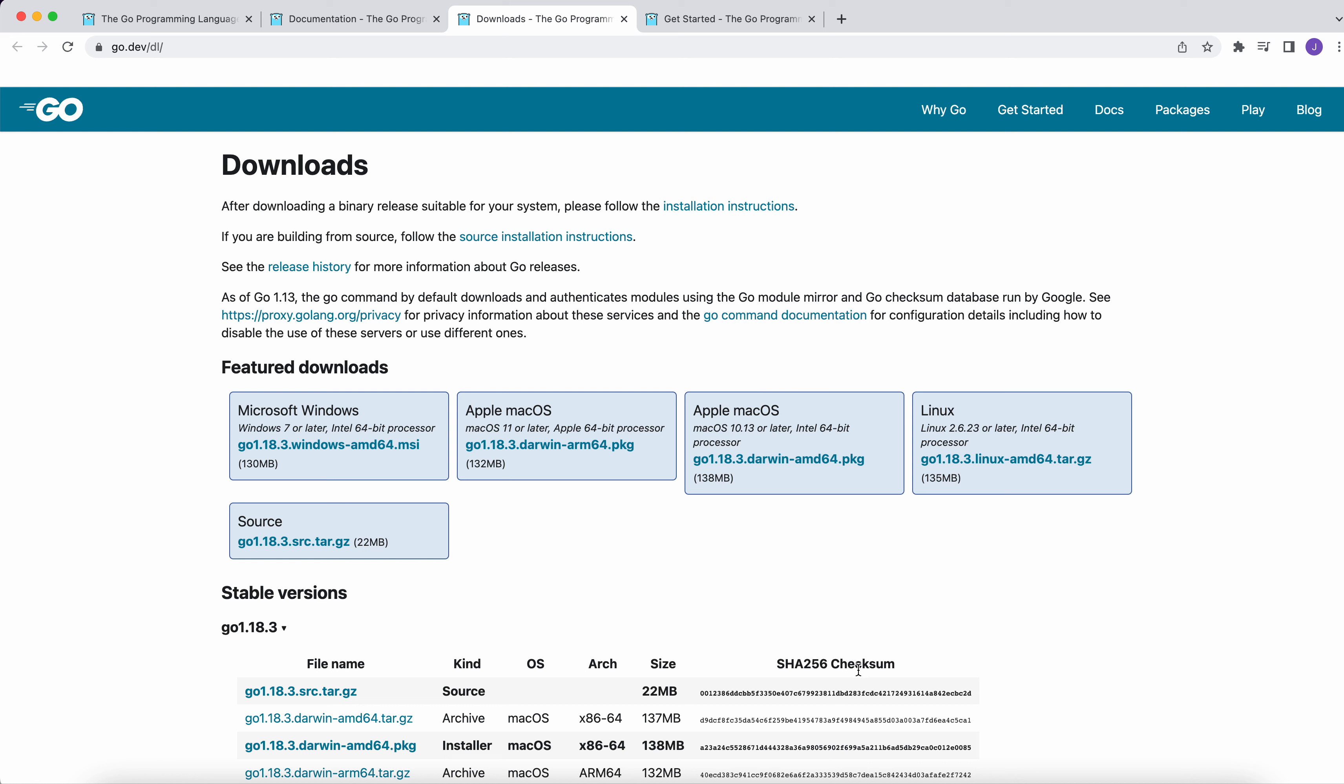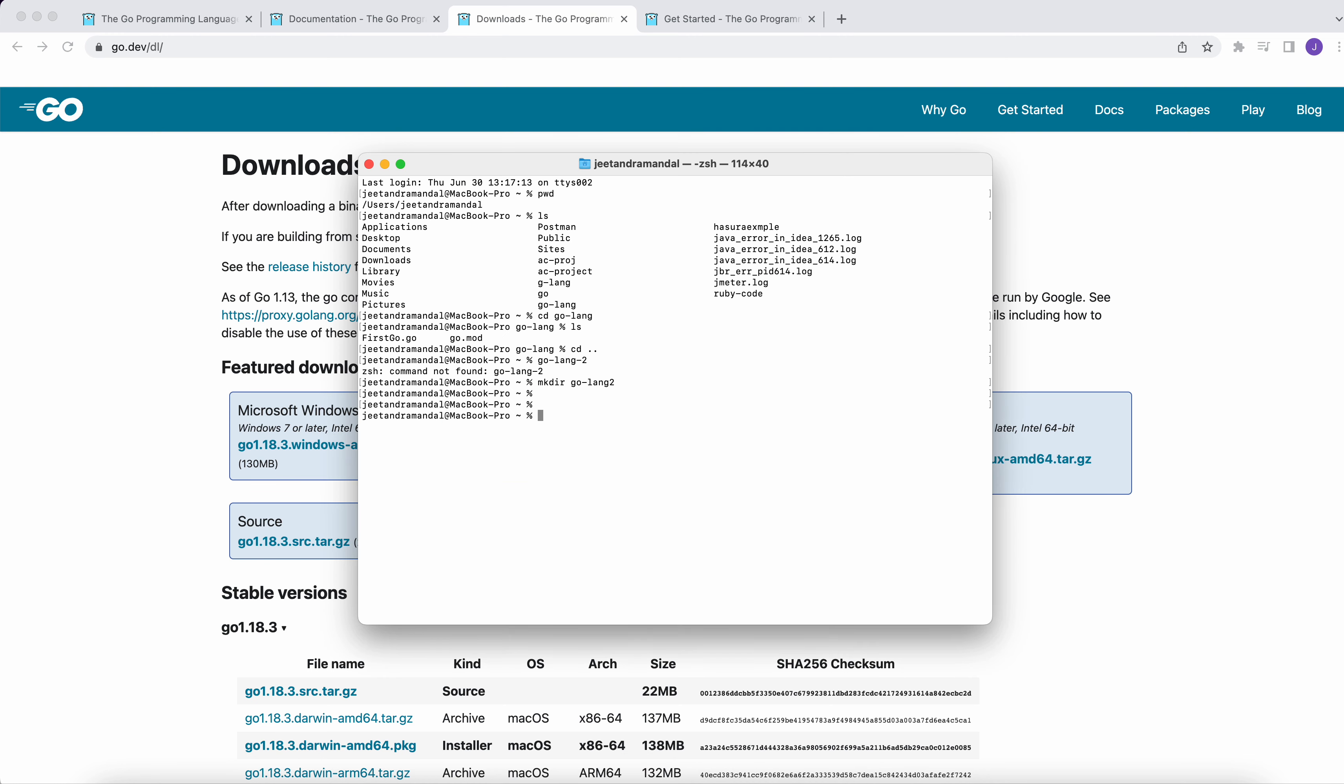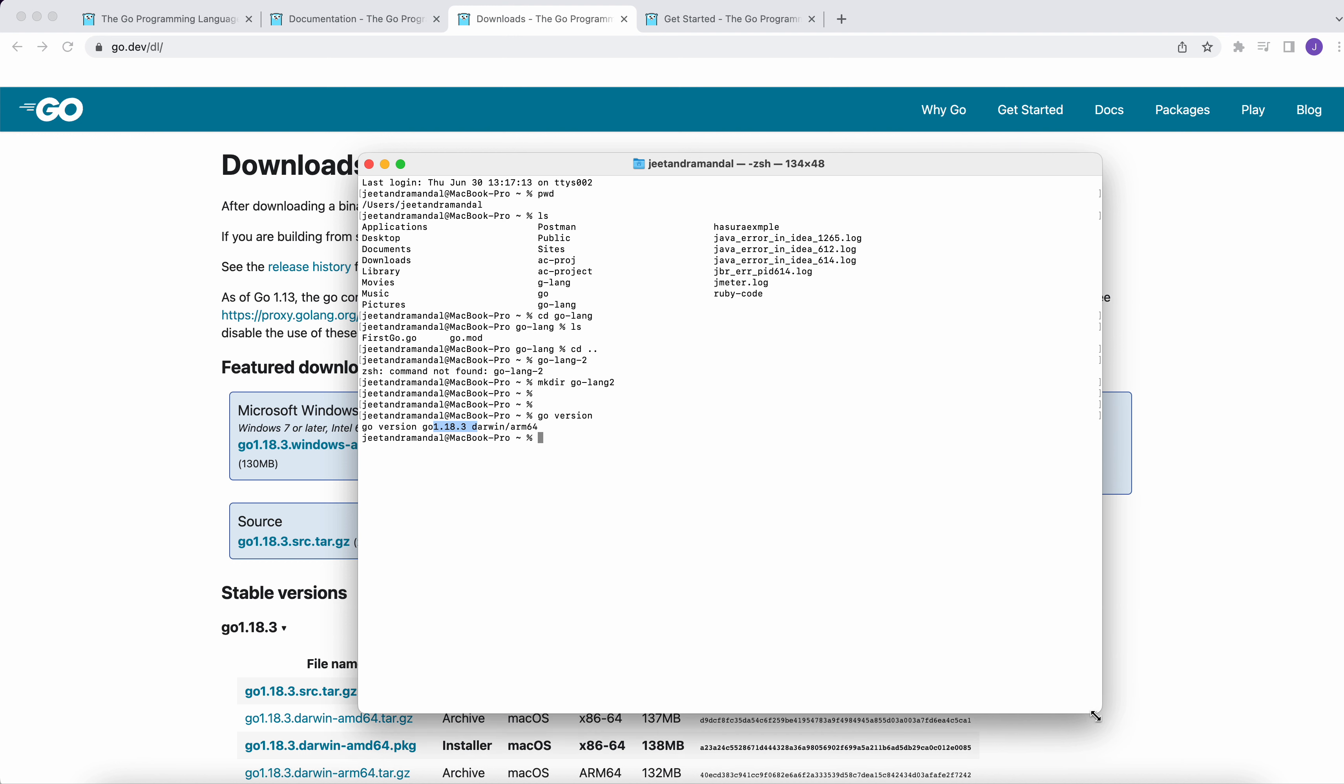So for this program exercise, I have already downloaded Go and I will go through. So you can see that I have downloaded 1.8, this is for Mac machine.